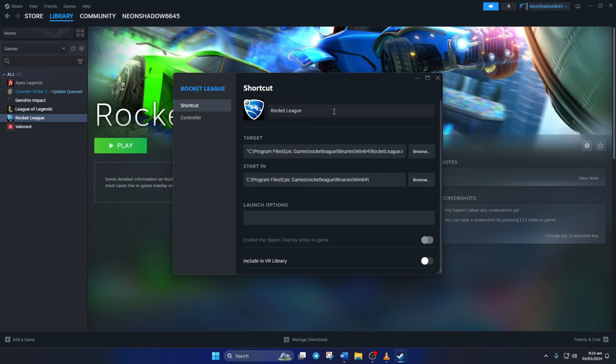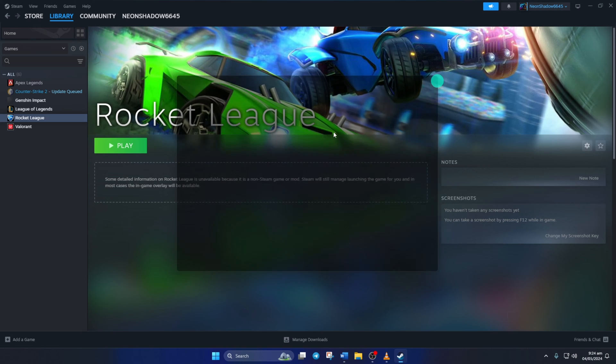Now, to launch Rocket League from here, just hit that play button and Rocket League should fire up without any issue.